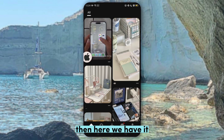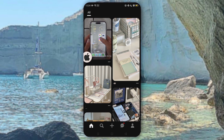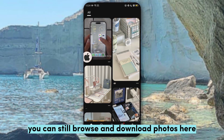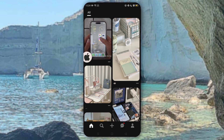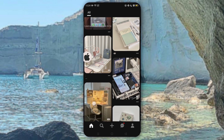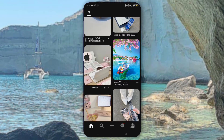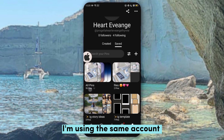Then here we have it. You can still browse and download photos here, and I'm using the same account.